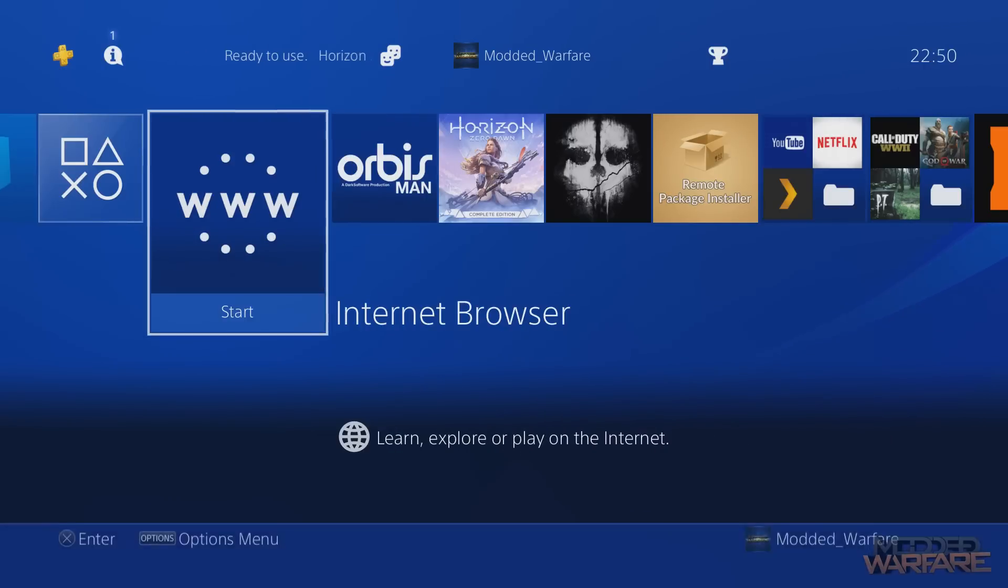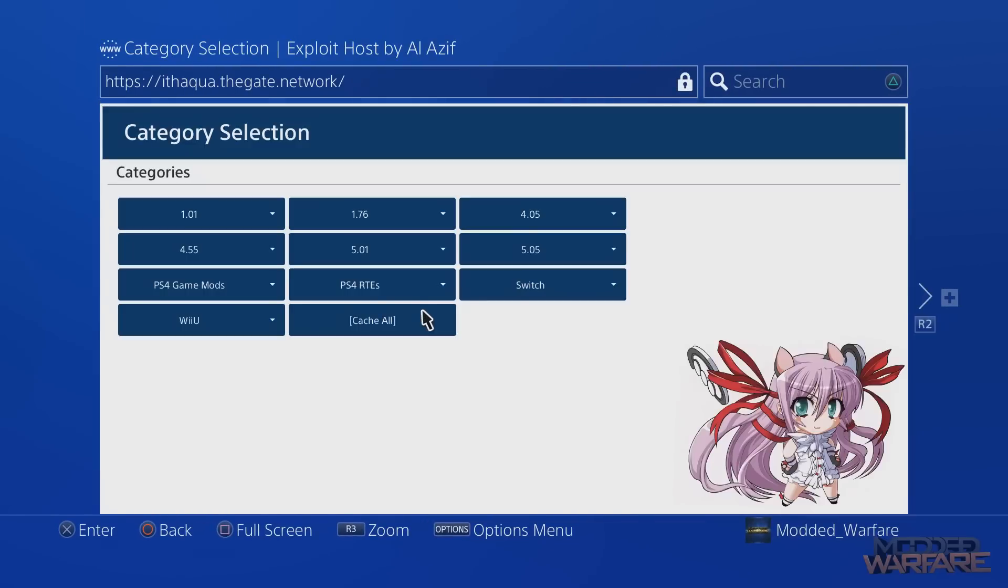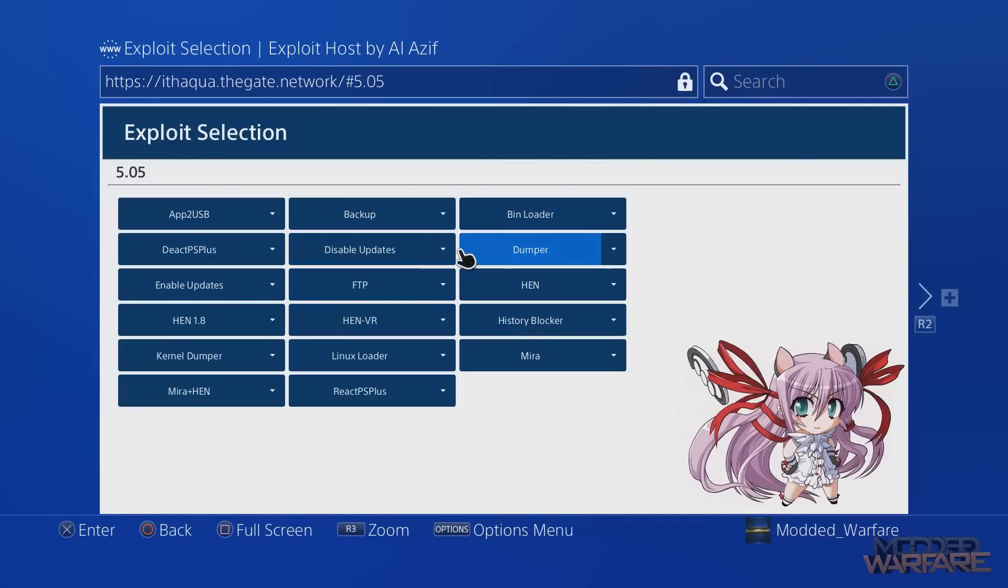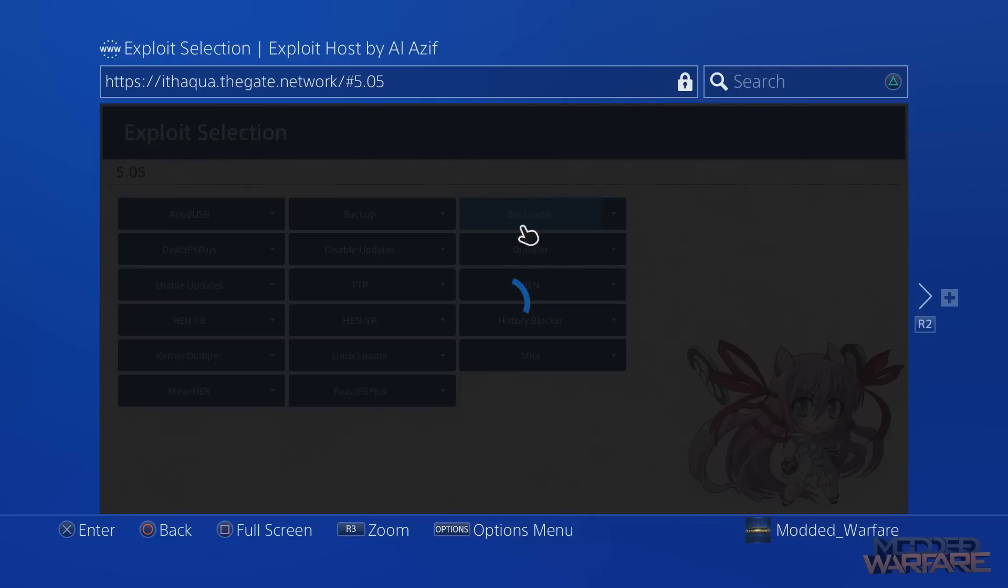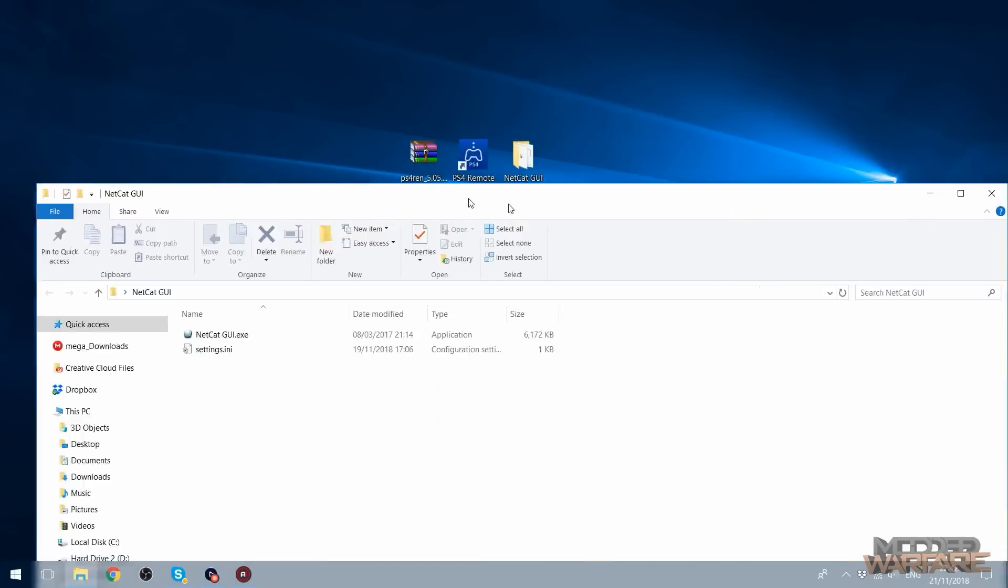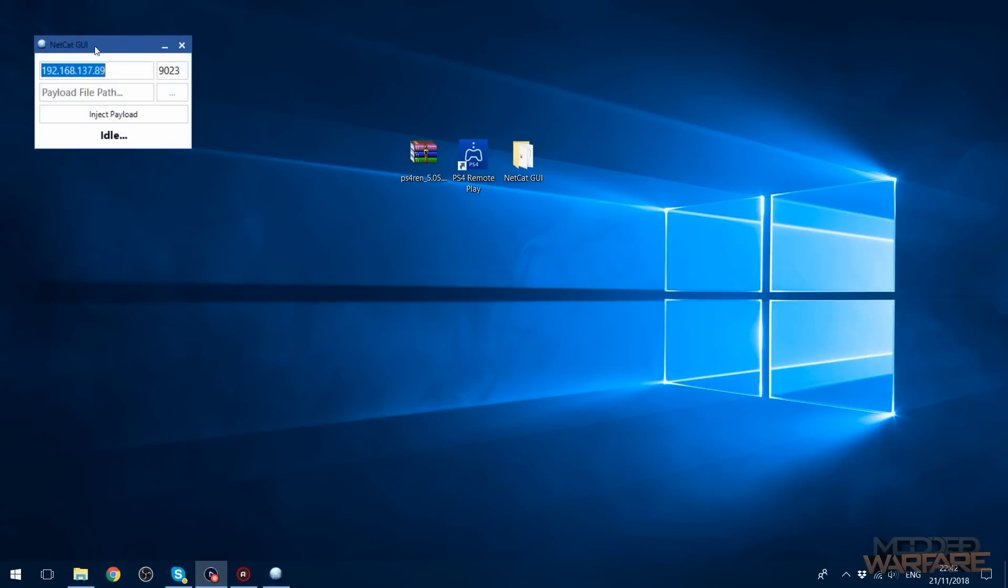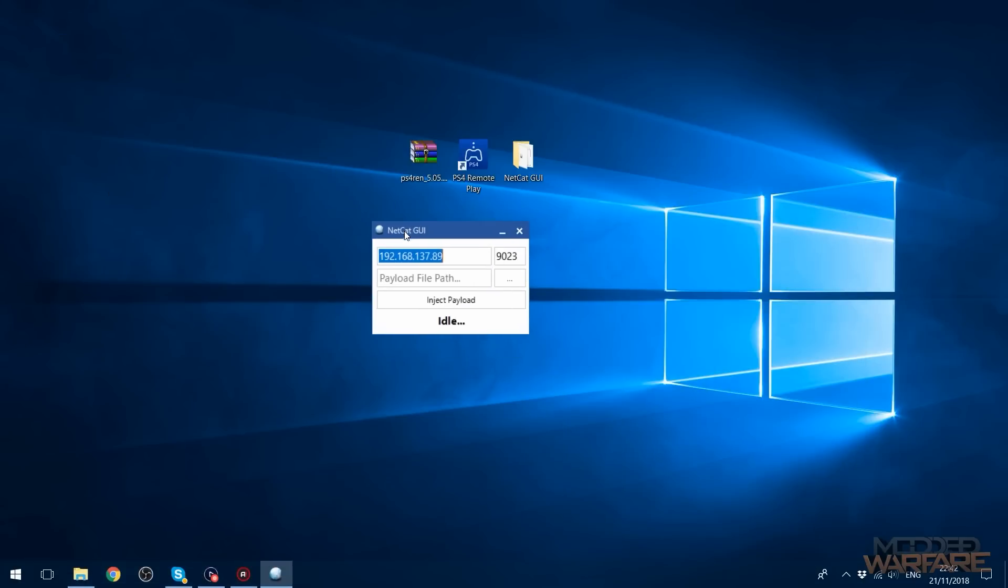Okay, so what we're going to do is we're going to go on the internet browser, load up our WebKit exploit 5.05 and we're going to go to the bin loader. Of course note down your PlayStation 4's IP address and then we're going to go over to the computer, run Netcat GUI or any other payload injector for the PS4. You want to make sure you enter your PS4's IP address in the top box, change the port number to 9020.